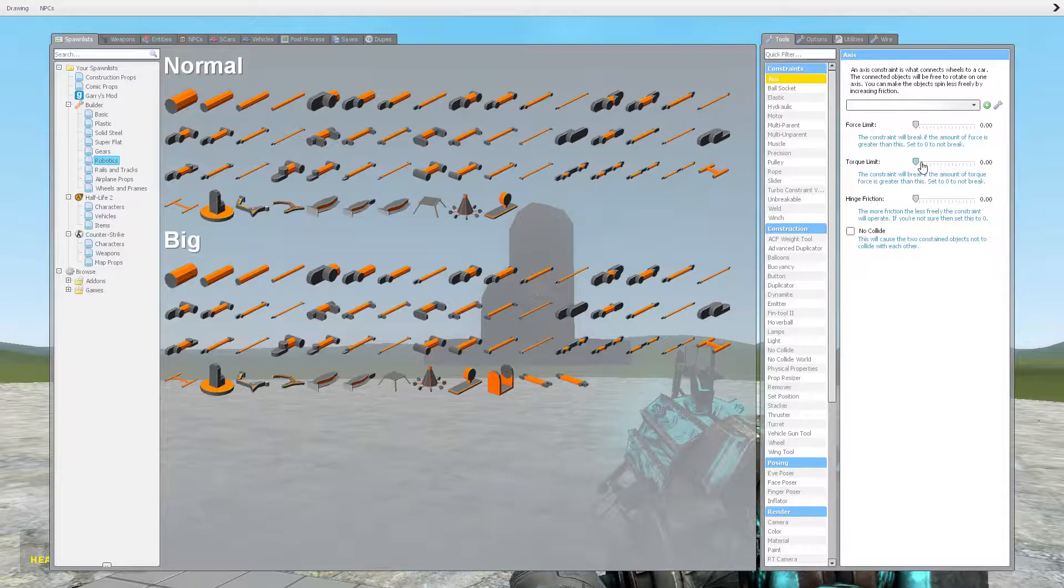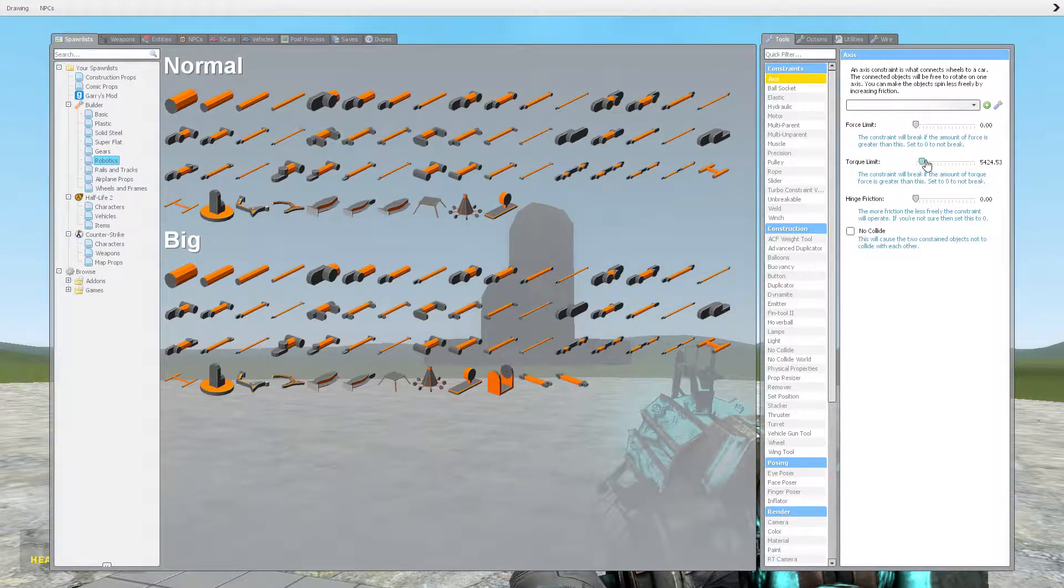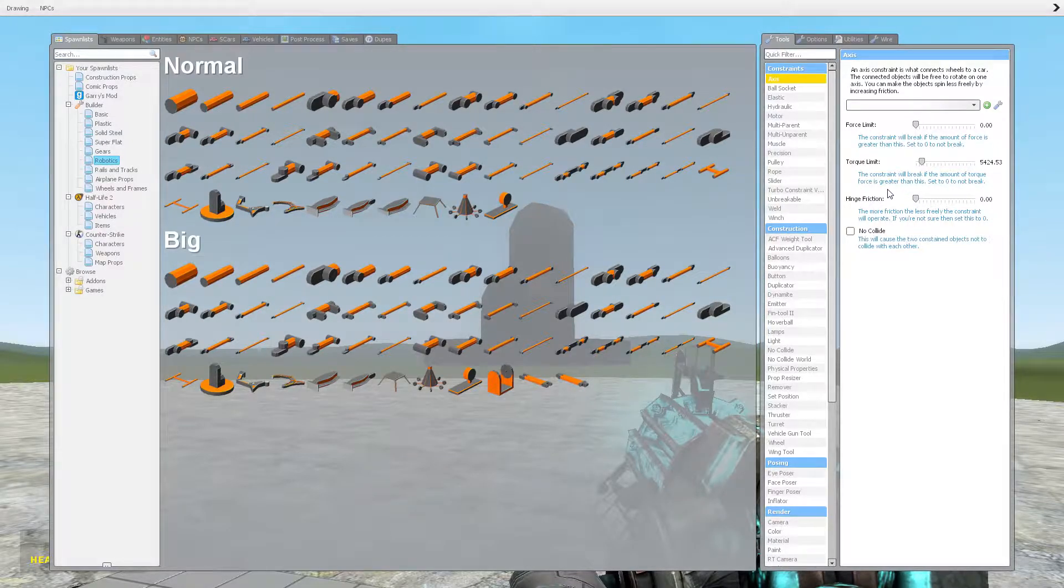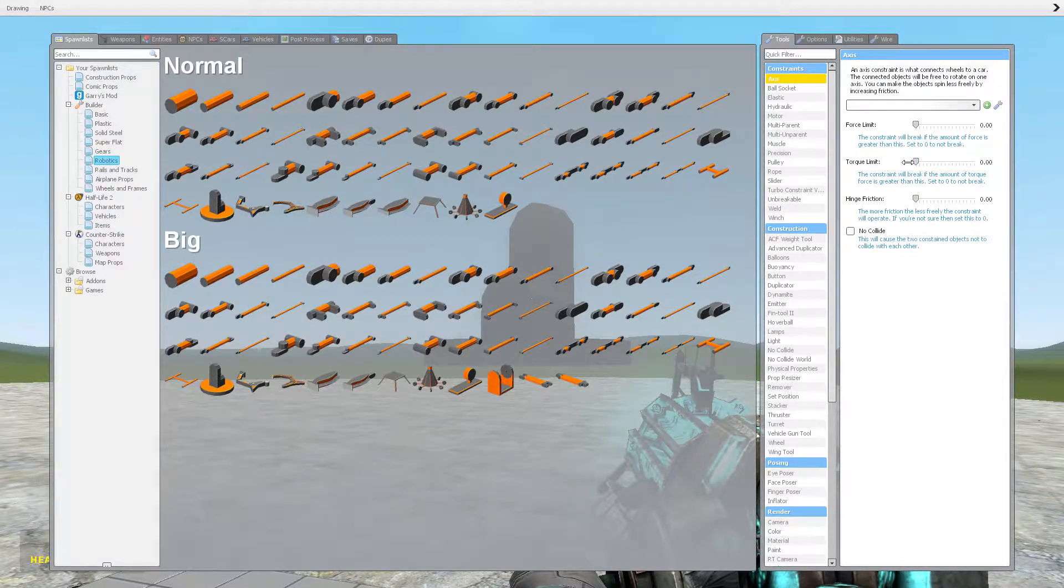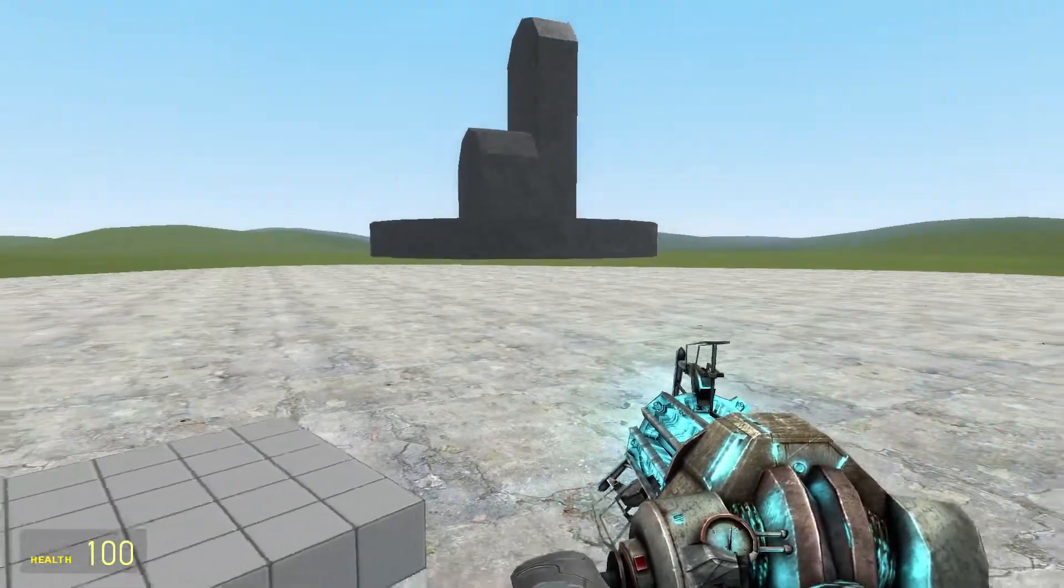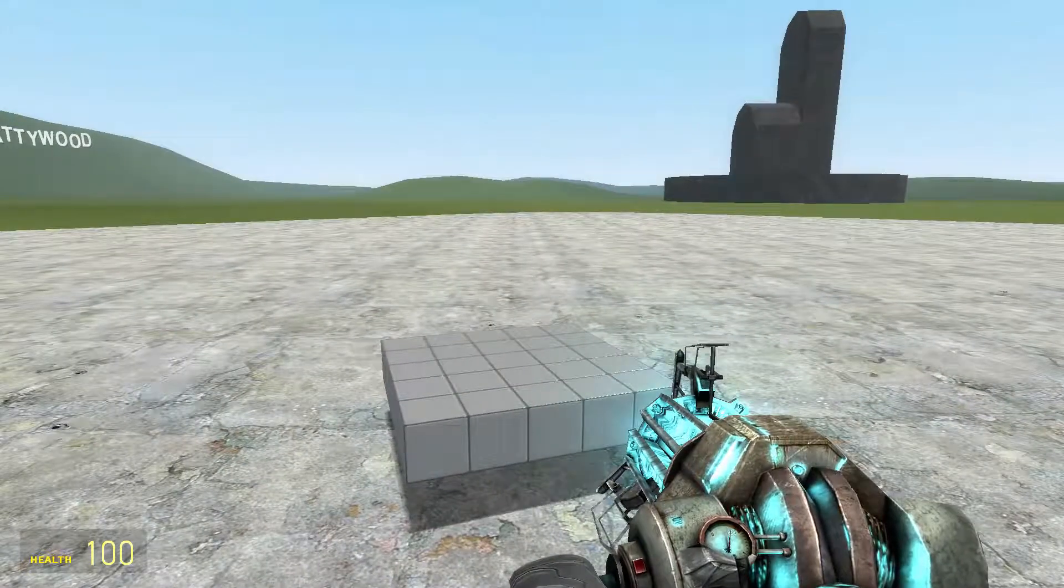Torque limit, that's the same as the force limit essentially. As it states, the constraint will break if the amount of torque force is greater than this. So this is probably something you're not going to use because you don't want your joints to break.